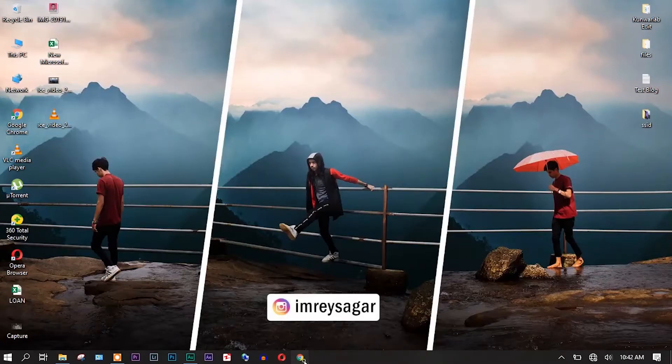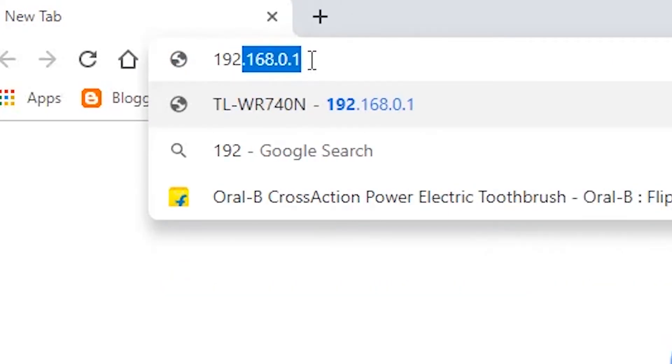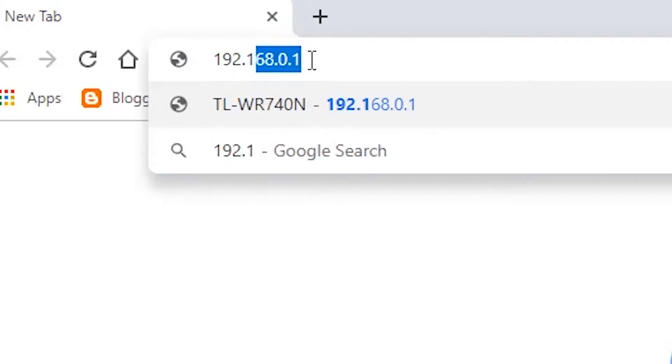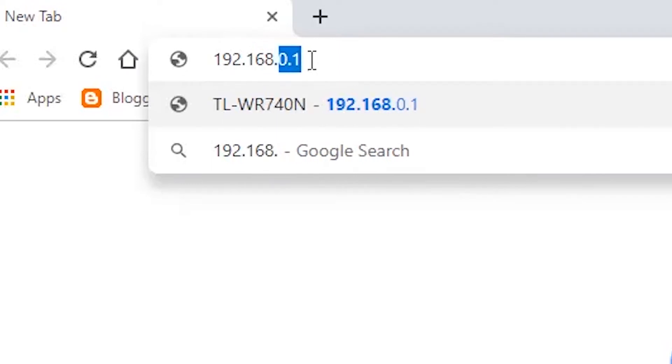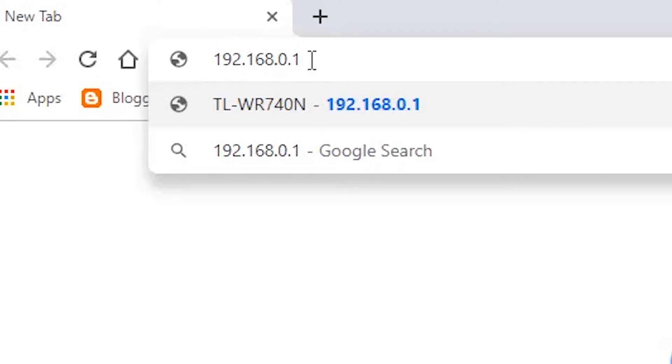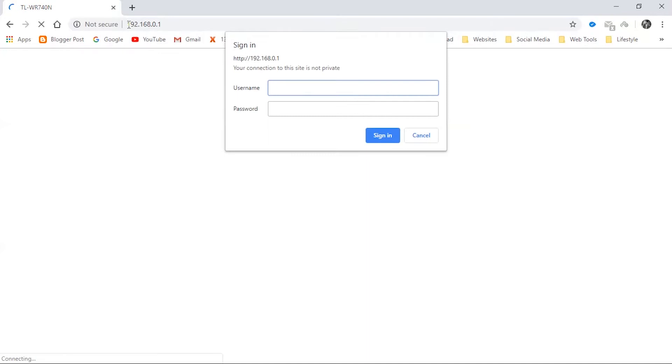Okay, first of all, open the browser. Let's enter the IP address of the router. I'm using a TP-Link router, so I'm entering this IP address. If you are using other routers, you can use their respective IP address. Now logging in, let's enter the username and password.